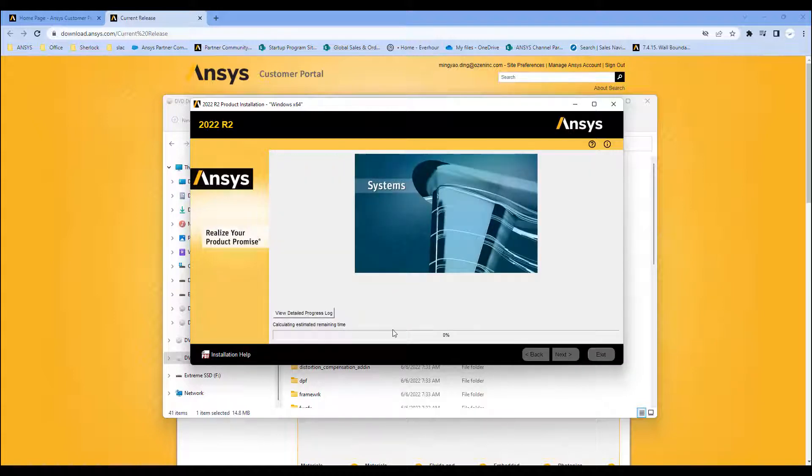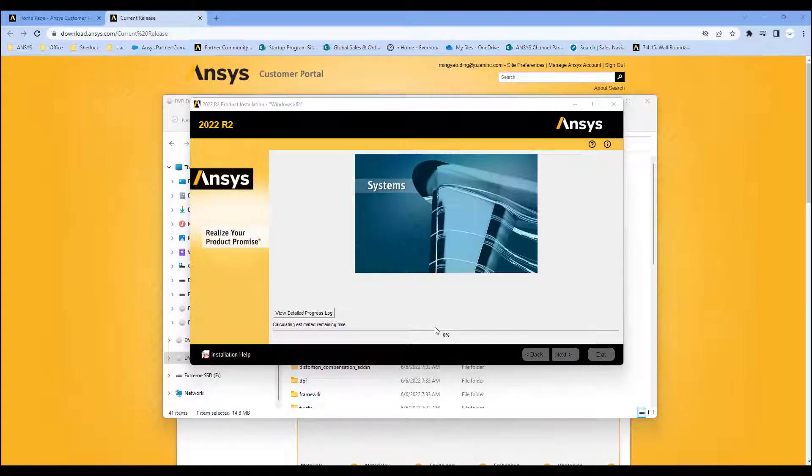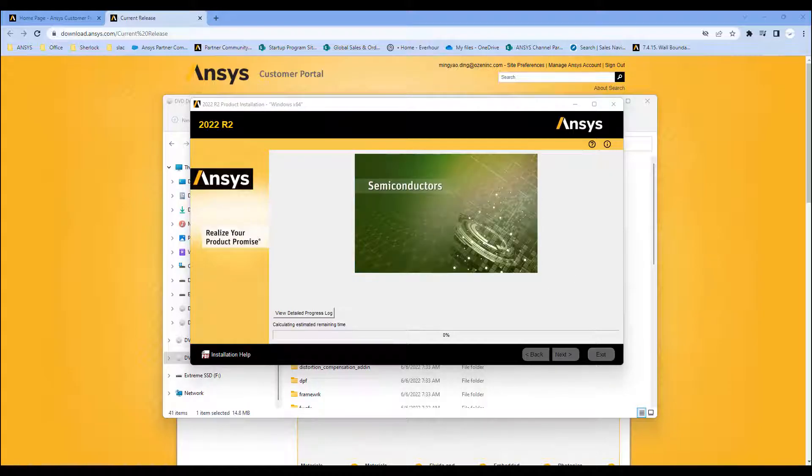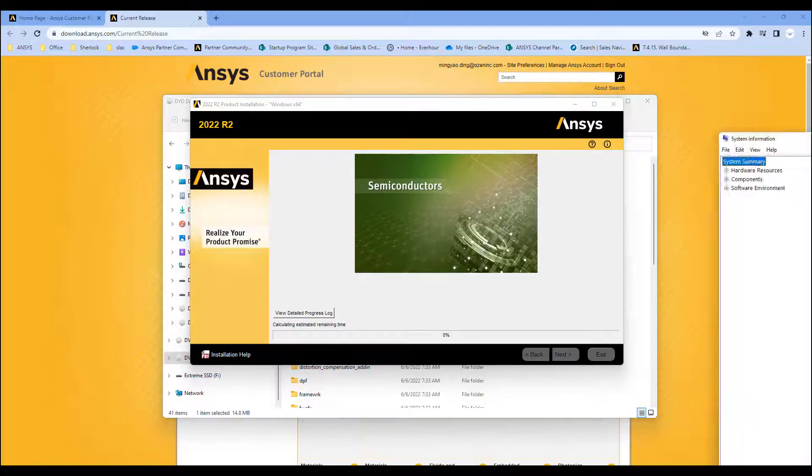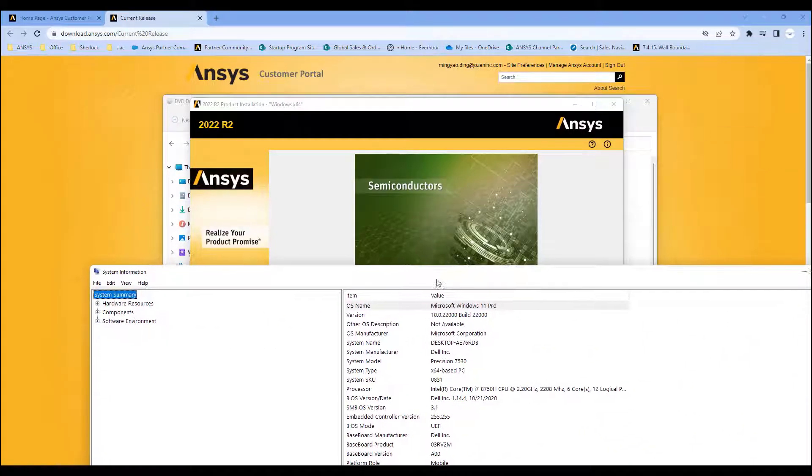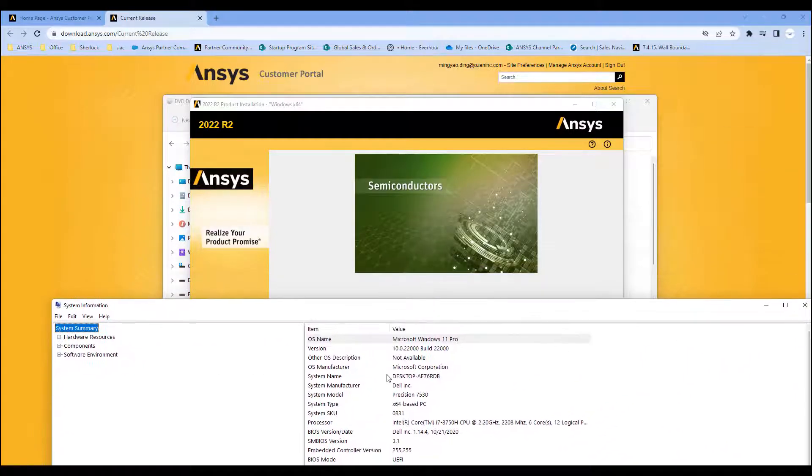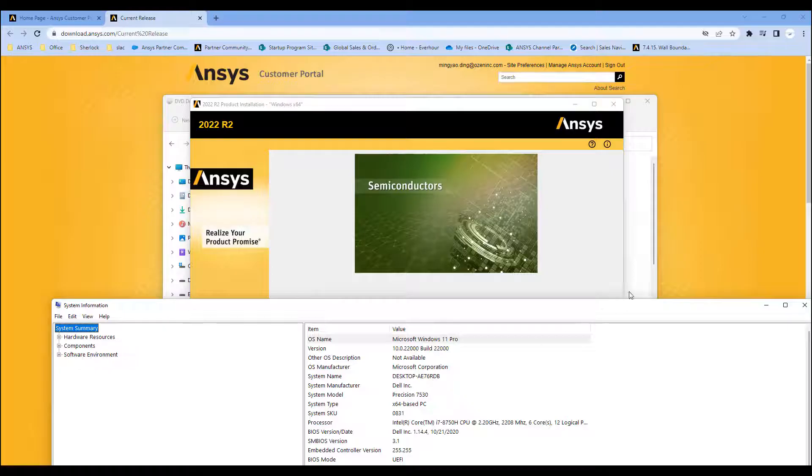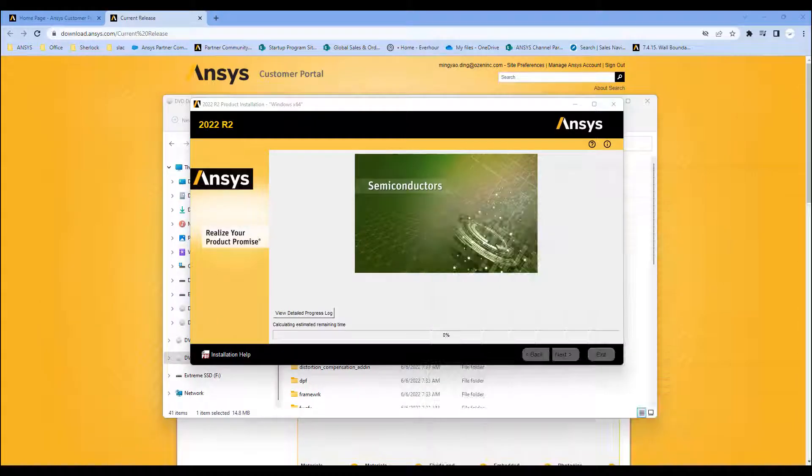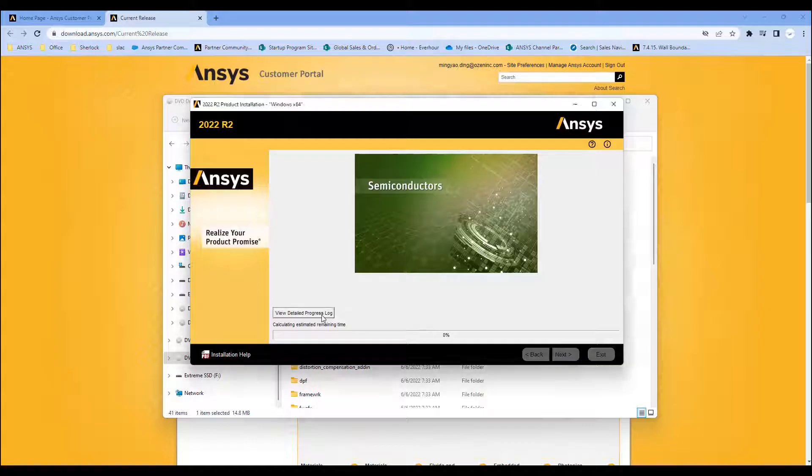And at the end, it should ask me to put in a license server name. So all you need is a license server name. In my case, it'll be this computer desktop AE-76RDB. So when it comes to that point, I will go ahead and install it.